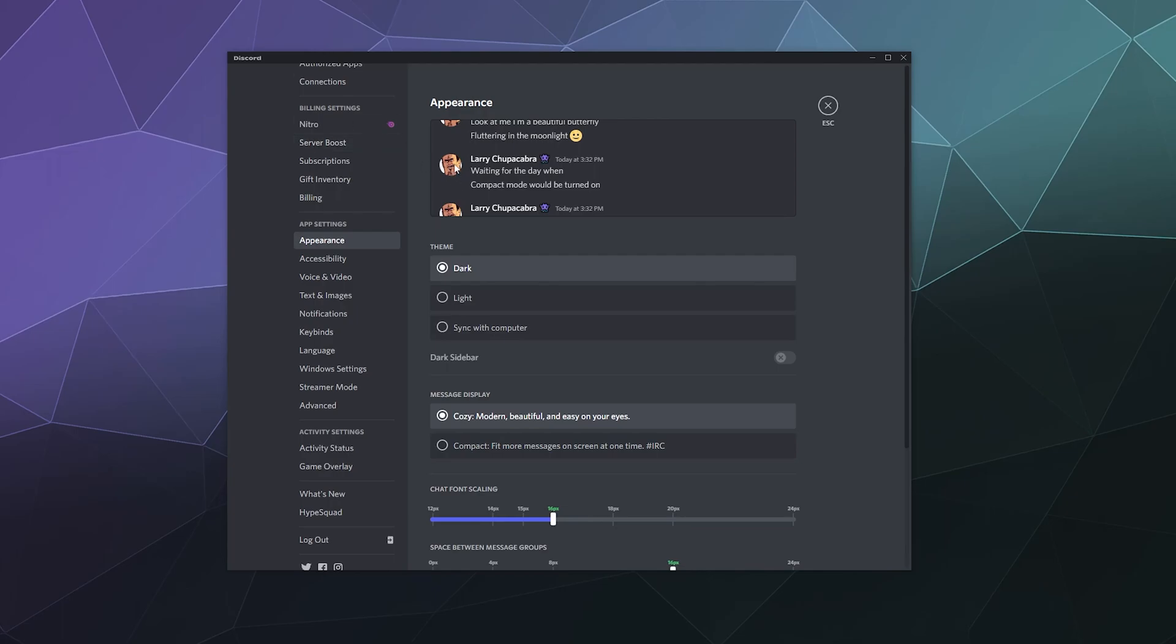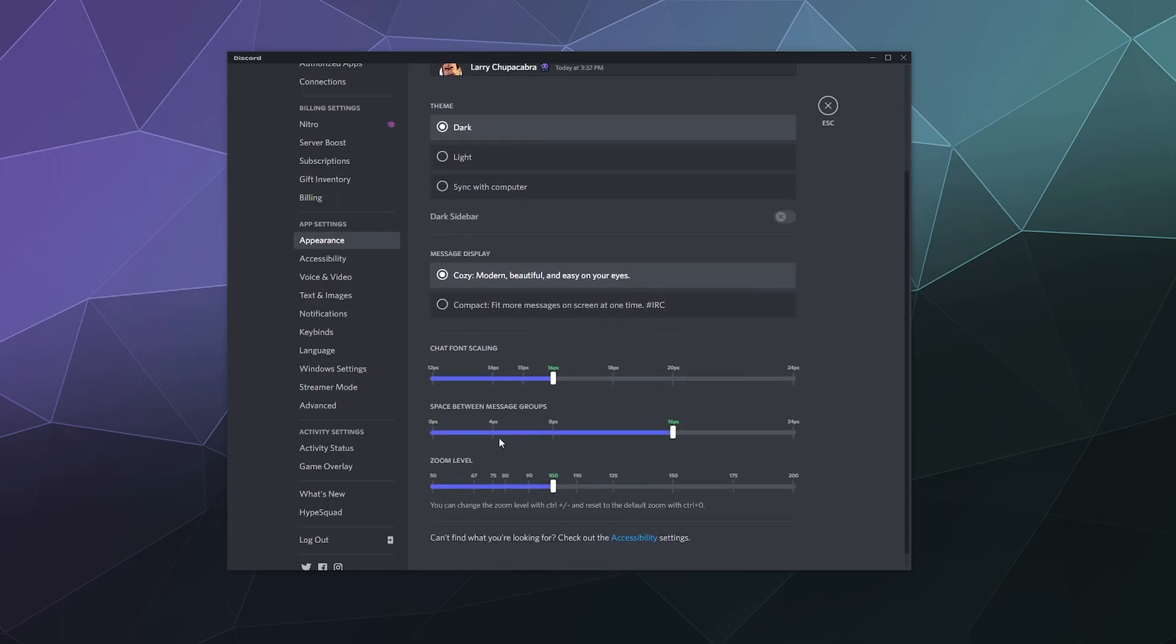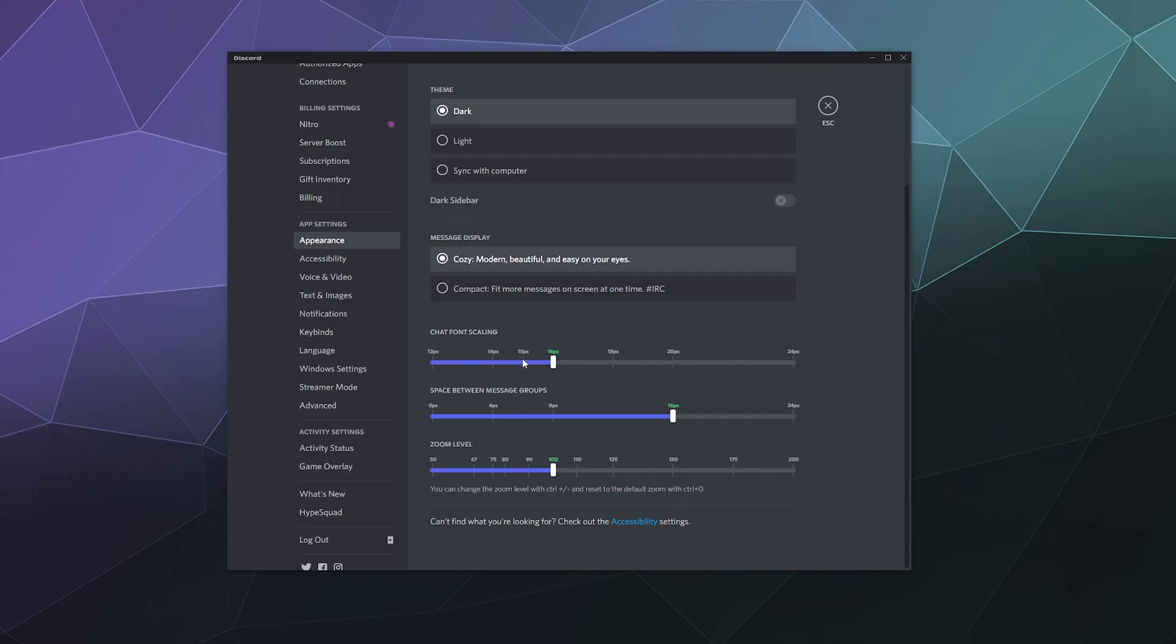You can see my message. You can see the timestamp. Compact is more technical. It's just lines of text. It can be hard to delineate between messages and message groups that way. I prefer cozy. Down here, you can make the font larger or smaller. You can space out the lines between message groups more or less. And then you can actually zoom in your whole Discord like a browser with the zoom level. Or you can hit control plus or minus to do the same thing, just like you're browsing the web.